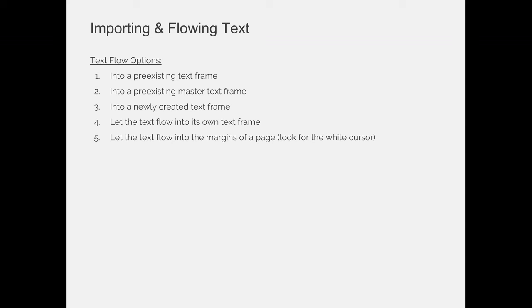When you're importing and flowing text, there are a few options that you have. When someone gives you text, whether you're copying and pasting it or you're choosing file place, you can import into a pre-existing text frame. You can do all the design work first. You can use placeholder text and you can say this is where the text is going to be and then erase it and then fill it in with the text when it's given to you.